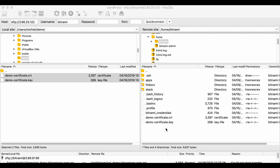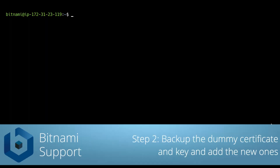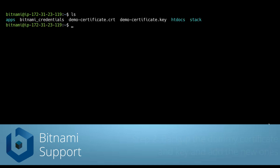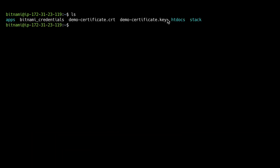Now we will access the instance using SSH for the rest of the steps. I have SSHed into the instance. As you can see, the uploaded certificates are in my home folder here.